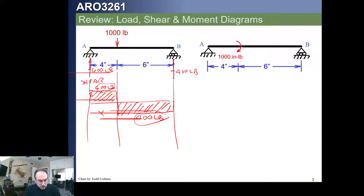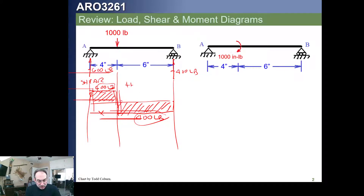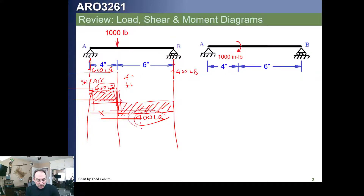If we wanted to know what is the shear just to the right of point A, it looks like it's 600. What is the shear just to the left of this 1,000-pound loading? That's also 600. What is the shear at 4-plus inches, just beyond 4 inches? That would be minus 400 pounds. If we talk about 4-minus, just before you hit 4, the shear is positive 600 pounds. At 4-positive, just to the right of that 4, that would be 400 pounds.